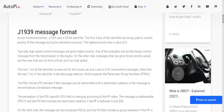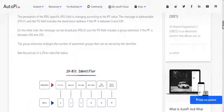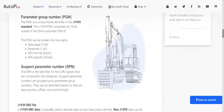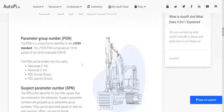Looking at the J1939 message format, the 29-bit identifier is structured as follows: the first 3 bits are used to control priority, 1 bit is reserved, 1 bit for data page, 8 bits for PDU format, 8 bits for PDU specific, and 8 bits for source address. The PGN, or Parameter Group Number, and the SPN, or Suspect Parameter Number, are two very important elements in the J1939 protocol. The PGN can be broken into four parts: data page, reserved, PDU format, and PDU specific.